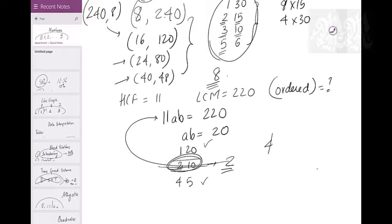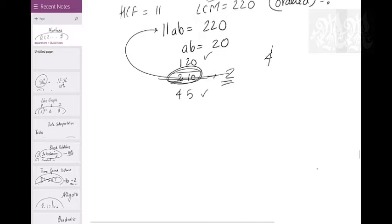So: normal pairs = 2, ordered pairs = 4. The pair (2,10) is excluded because A and B must be co-primes — they cannot share any common factor. That's the key constraint. That covers HCF and LCM completely.